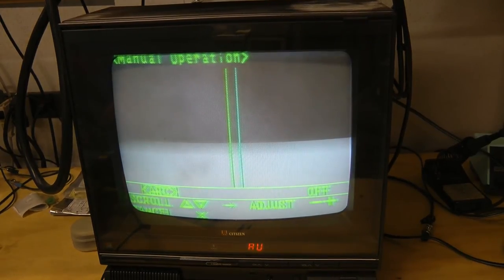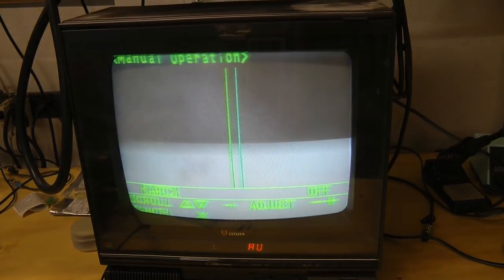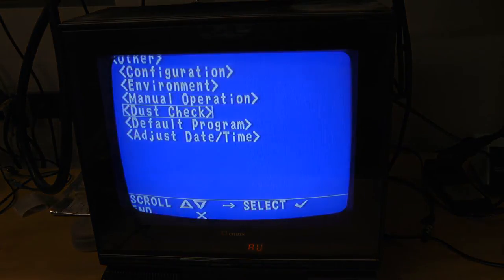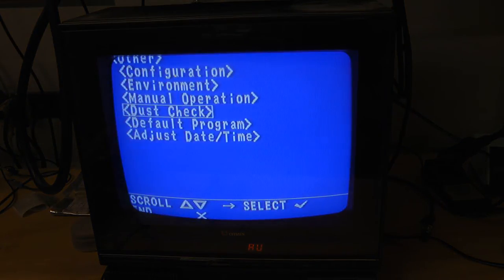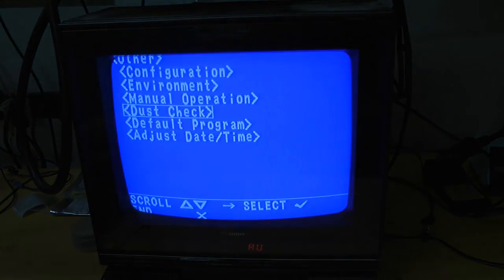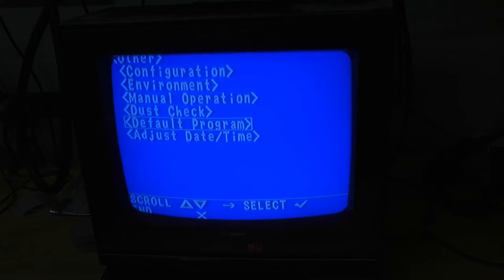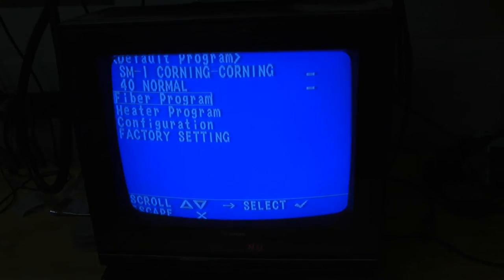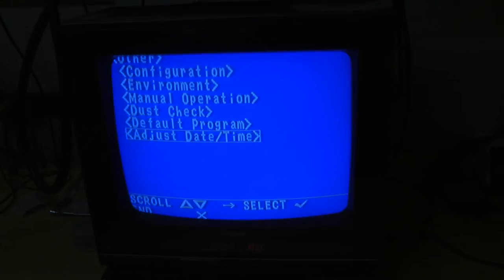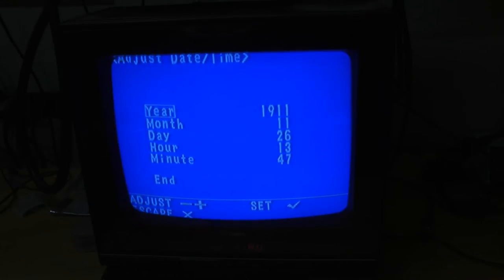You can't really see where the splice actually is. Let's continue through these menus, see if there's anything else interesting in here. Dust check. Looks like it's drawing something or is that just a progress bar? Fail.